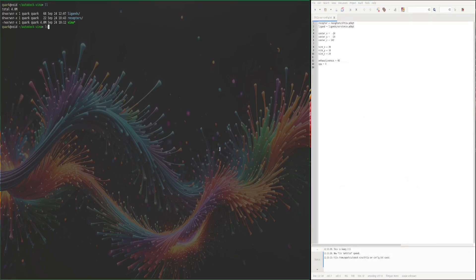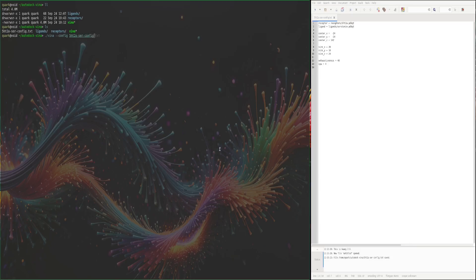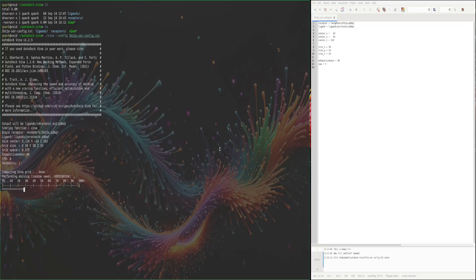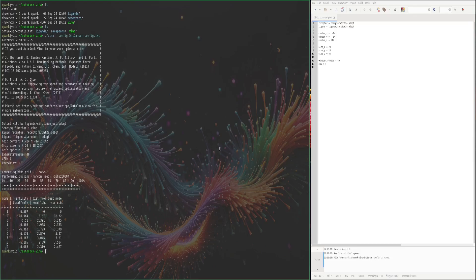If we look in the folder we can now see our configuration file. We run Vina from the command line using ./vena --config 5ht2a_ser_config.txt, and Vina will read all of the configuration settings from the text file. We can see it's running and we get very similar results as before — a binding affinity of -6.6 kcal/mol, confirming that serotonin is a good binder for the 5-HT2A receptor.